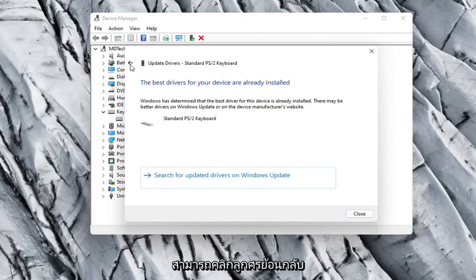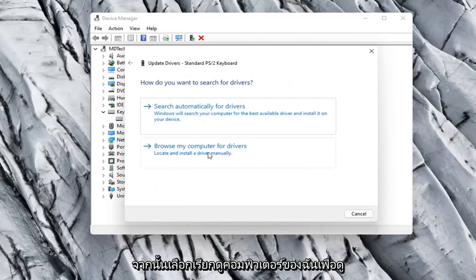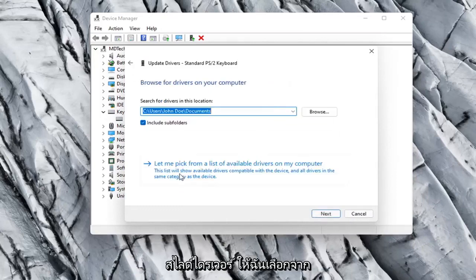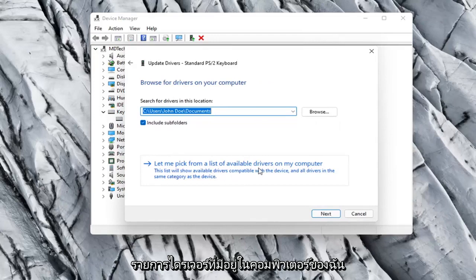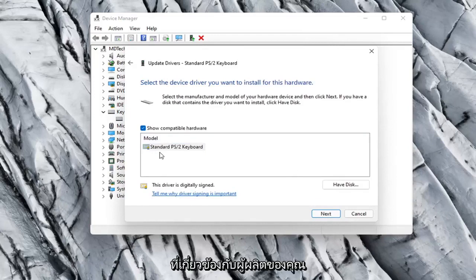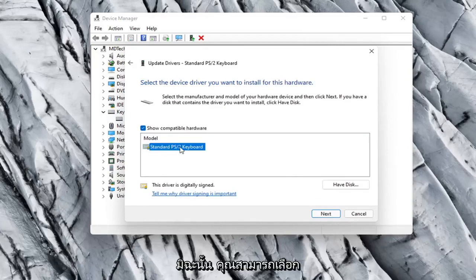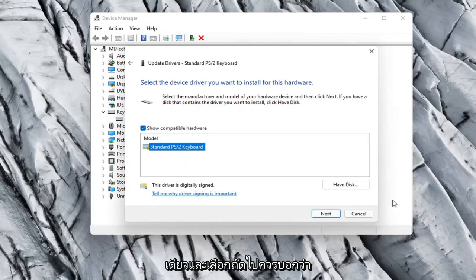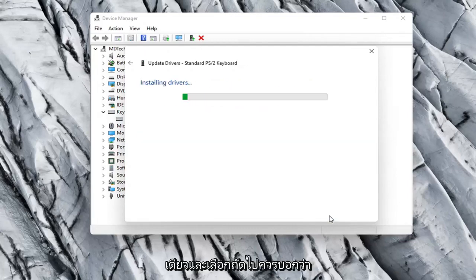Otherwise, click the back arrow and select Browse my computer for drivers. Select let me pick from a list of available drivers on my computer. If there were more than one, I'd recommend going with the one that pertains to your manufacturer. Otherwise, just select a standard keyboard one if there's only one available, and select Next.